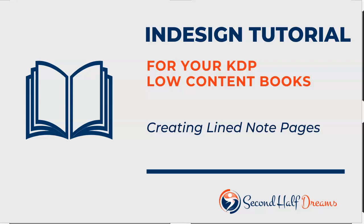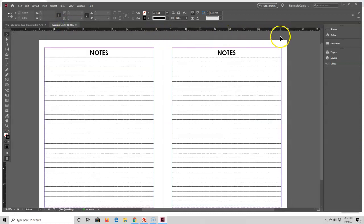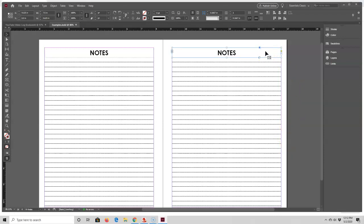Hi, this is Diana from Second Half Dreams, and in this tutorial I'm going to show you how to make a lined note page. Before I show you how to make a lined note page, I just want to show you an example of one first so you know what I'm talking about. I'm going to click into this file — this is a lined note page I made for one of my other books, and it's just made up of two text boxes. The top one has the page header in it, and the bottom text box has lines going all the way down. This is what I'm going to show you how to do.